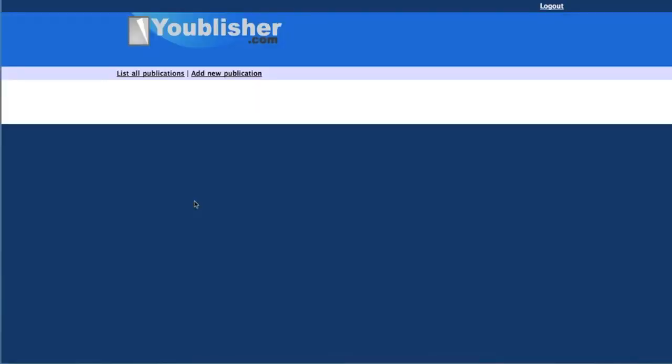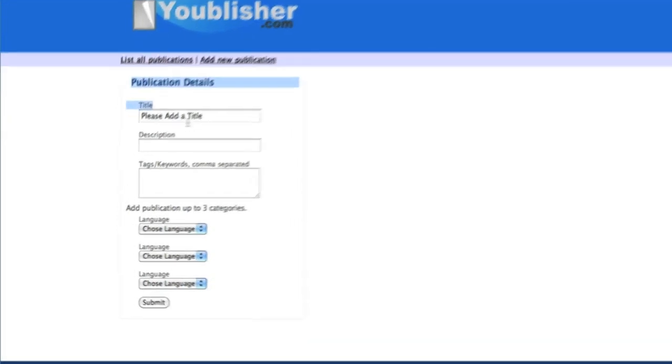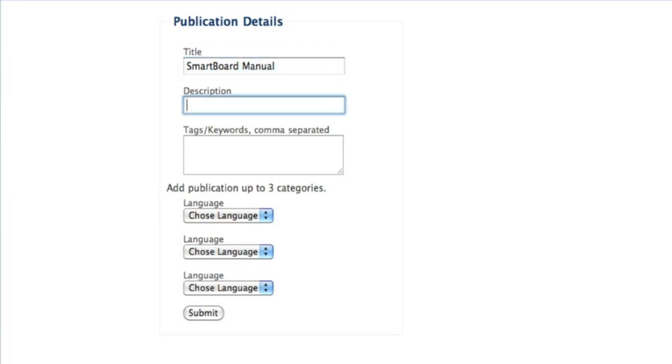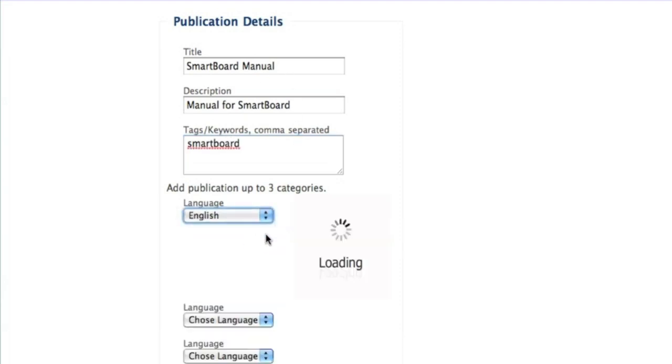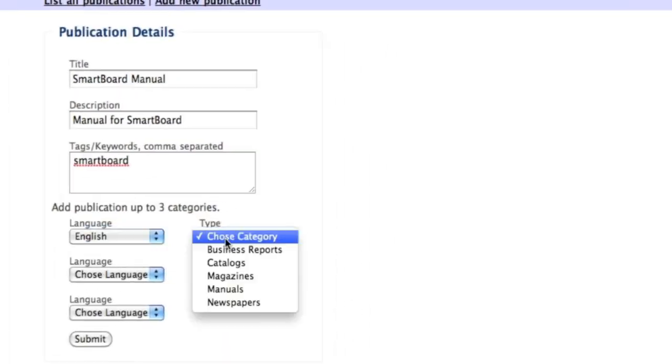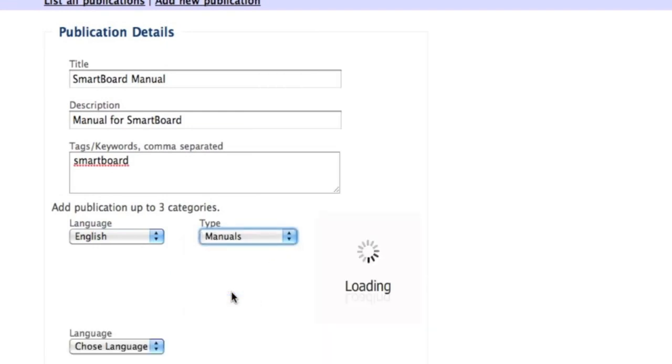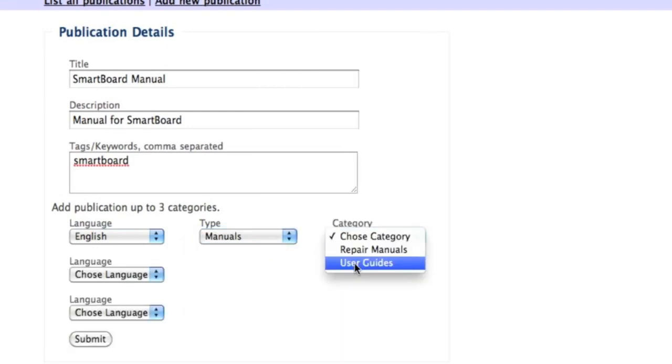I'm all done with the PDF being uploaded. It asks for a couple of details about the PDF. I'll give it a title: Smart Board Manual. Description: Manual for Smart Board. Tag: Smart Board. Language: English. Type: Manual. Category: User Guide. Submit.